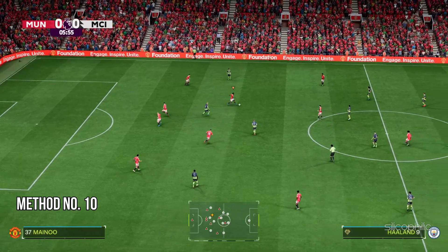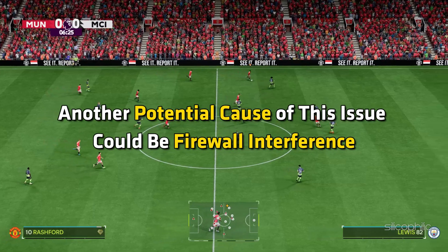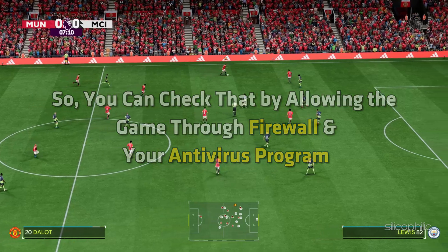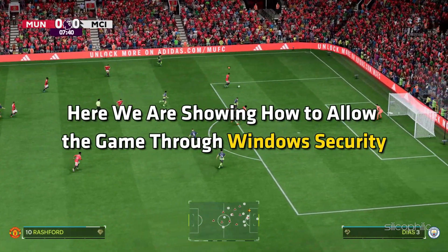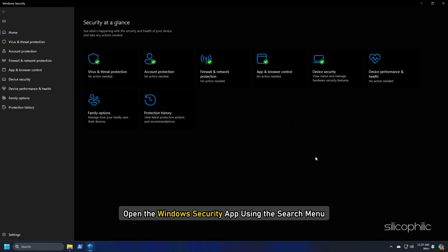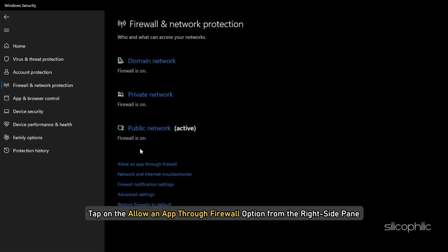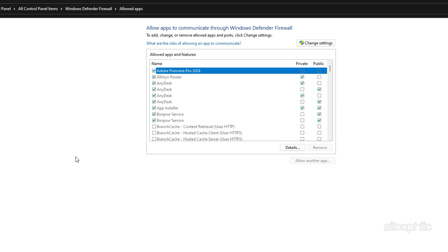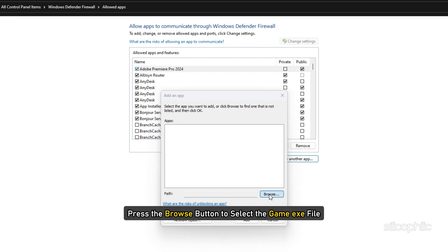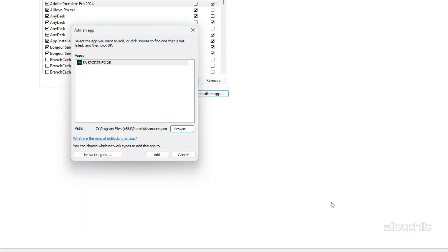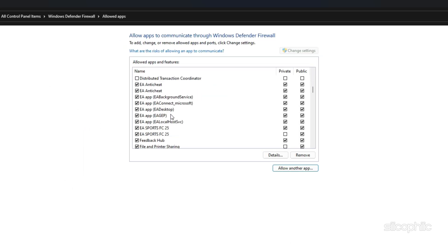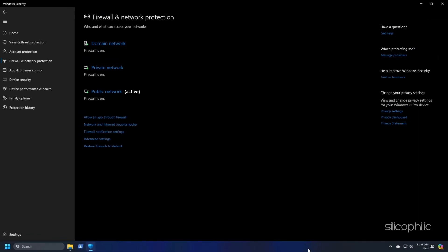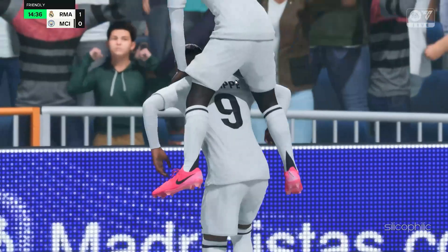Method 10: Allow the game through the Firewall. Another potential cause of this issue could be Firewall Interference. So you can check that by allowing the game through Firewall and your antivirus program. Here, we are showing how to allow the game through Windows Security. Open the Windows Security app using the Search menu. Now click on the Firewall and Network Protection option. After that, tap on the Allow an app through Firewall option from the right side pane and then press the Change Settings button. Next click on the Allow another app button and then press the Browse button to select the Game exe file. Click on Open and then click on the Add button. You will now see the game under the list of Allowed Apps and Features. Tick the checkbox associated with the game and enable it on both public and private networks. Once done, you can press the OK button to save changes. Finally, you can relaunch the game file and check if it is loading properly.